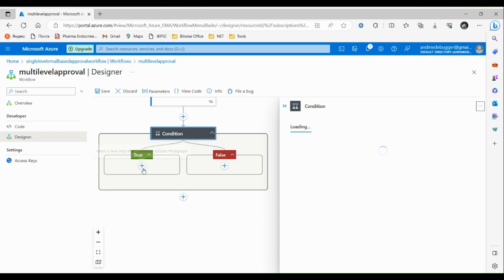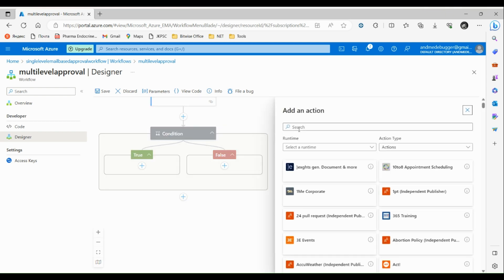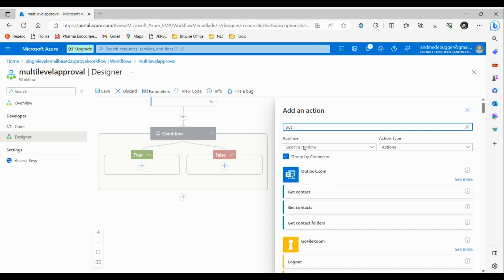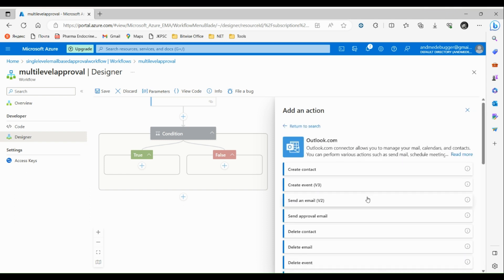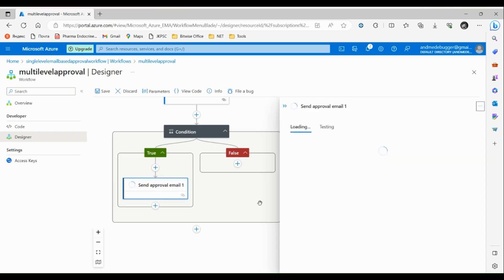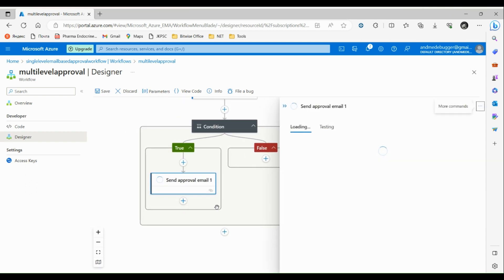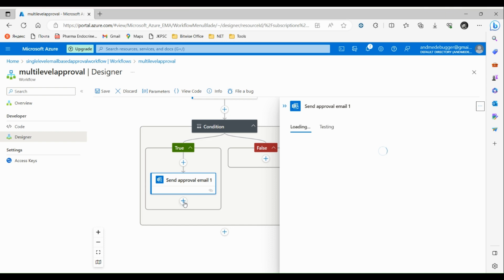If the condition is true, we will send the approval email to another level in the organization. Search for Outlook again, click see more, and select send an approval email. For this second approval email, we also need to check whether it was approved or not, so click on add an action and search for condition.